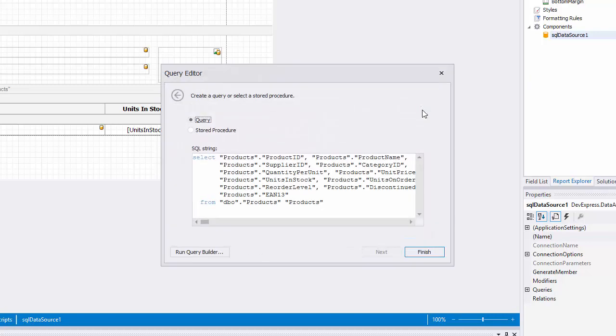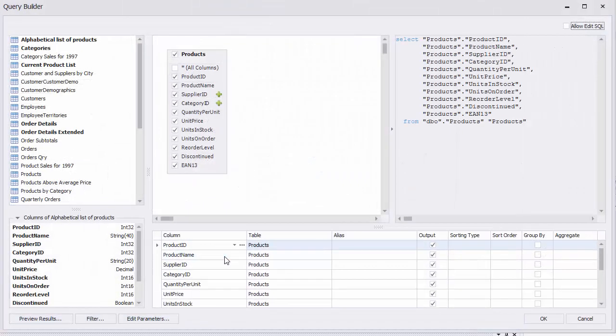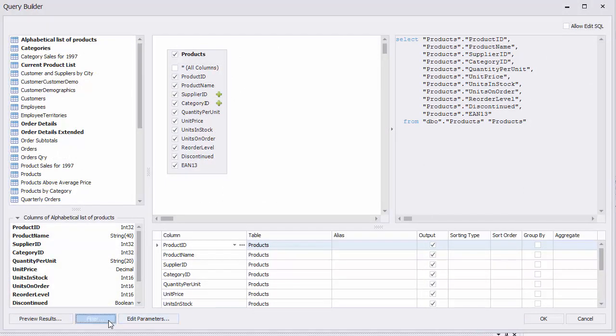In the query editor, click Run Query Builder. Here, click Filter and construct the filter string as required.